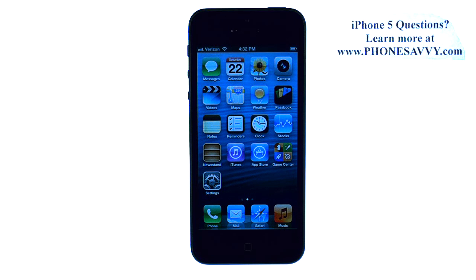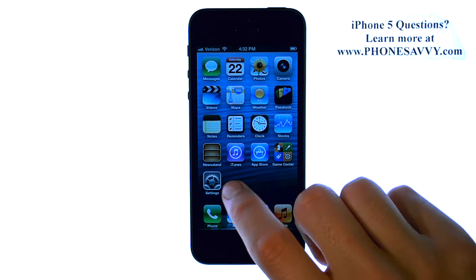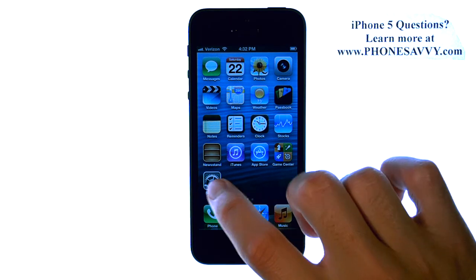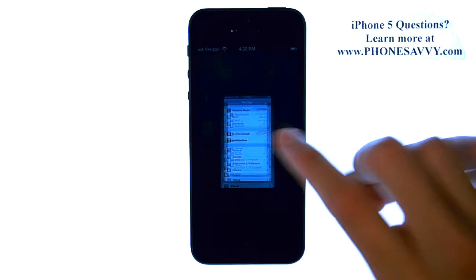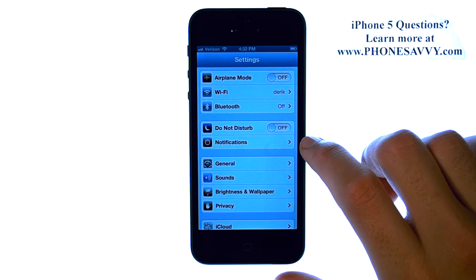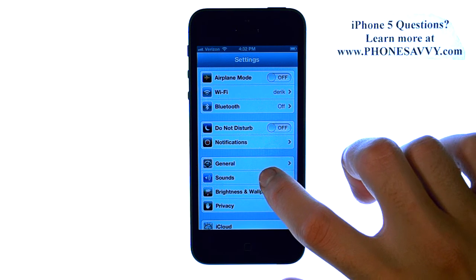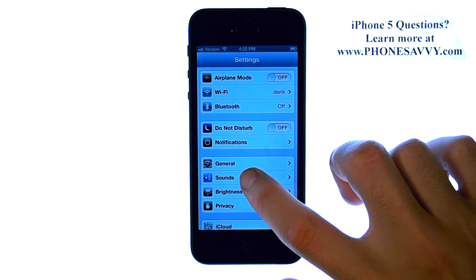Master your iPhone 5 at PhoneSavvy.com. To change the text message tone on your iPhone, select the Settings option, and then select Sounds.